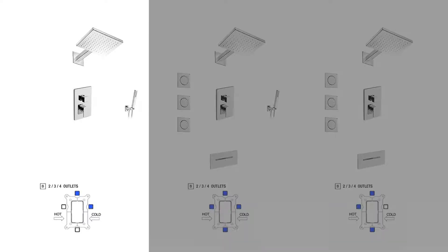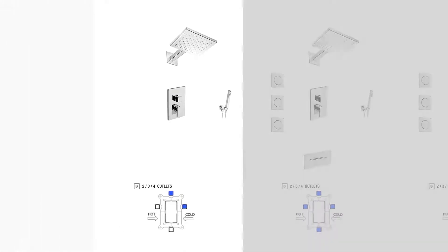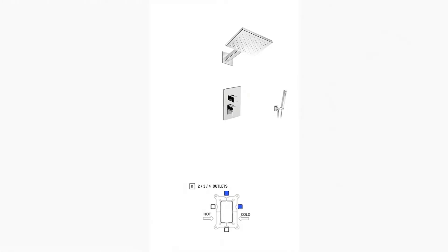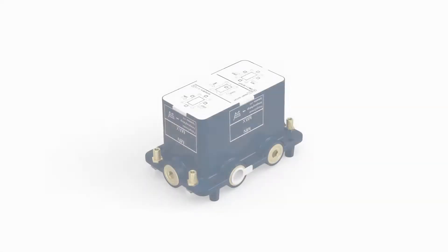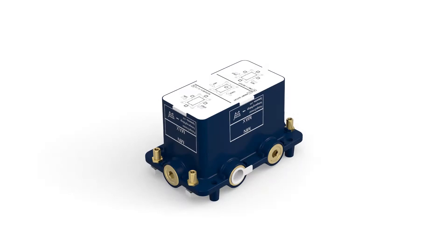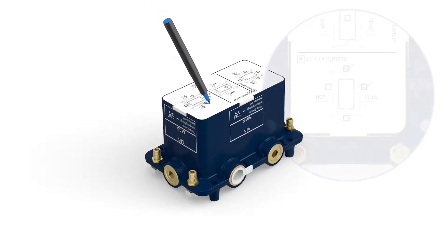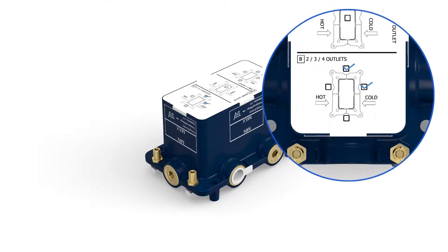Let's use a shower configuration with two outlets as an example, one for the shower head and the other for the wall-mounted hand shower. As you can see in the pictures, it is advisable to mark the two outlets you want to use on the cover plate.